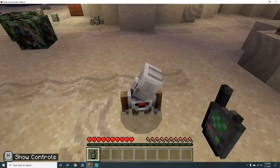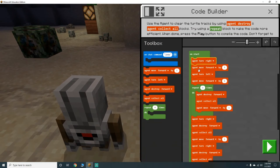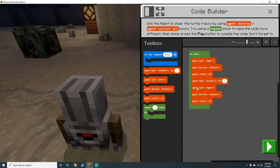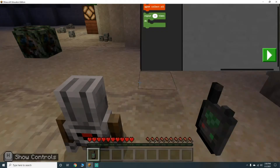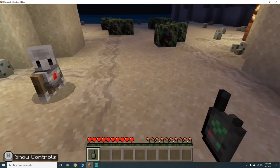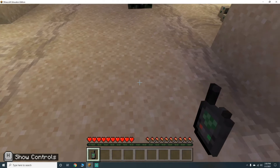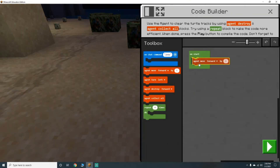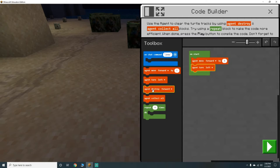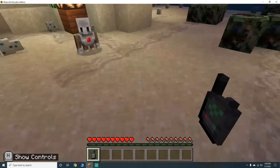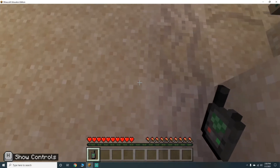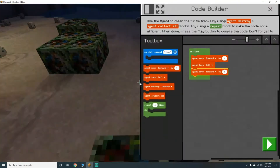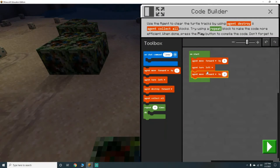Now from here we're going to get rid of all this. He's facing this way, so we need him to go forward four blocks, then turn left. If he's right here he needs to go forward three blocks.